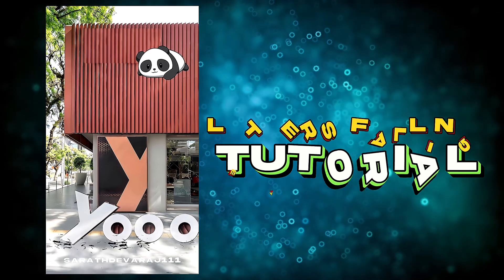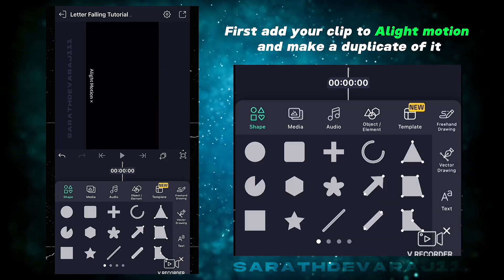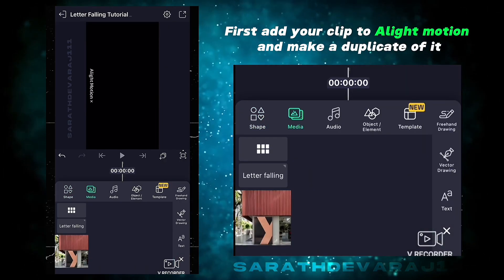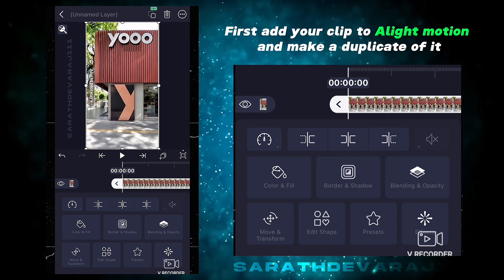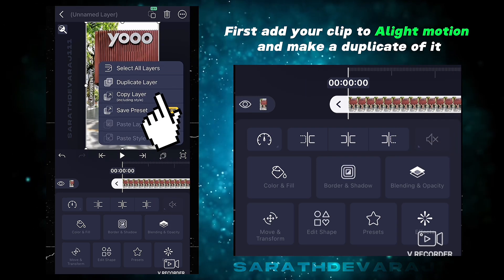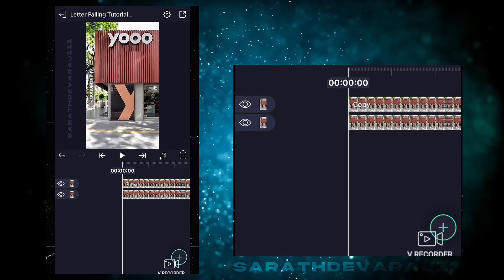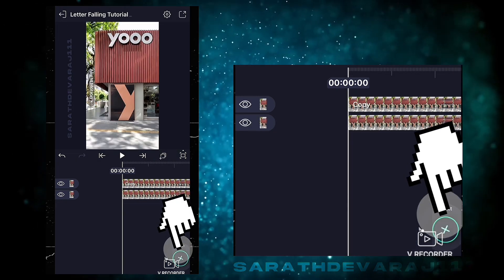Falling tutorial. First, add your clip to Apple Motion. Now make a duplicate of the main clip, then add a rectangle as shown.